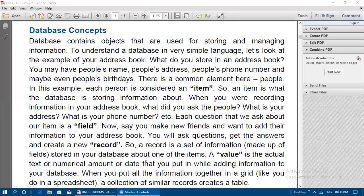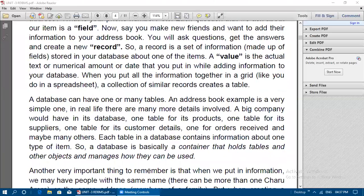A record is a set of information made up of fields, stored in your database about one item. One particular person's details stored in one full horizontal row makes a record. A value is the actual text, numerical amount, or date that you put in while adding information to your database. When you put all information together in a grid — rows and columns — a collection of similar records creates a table.